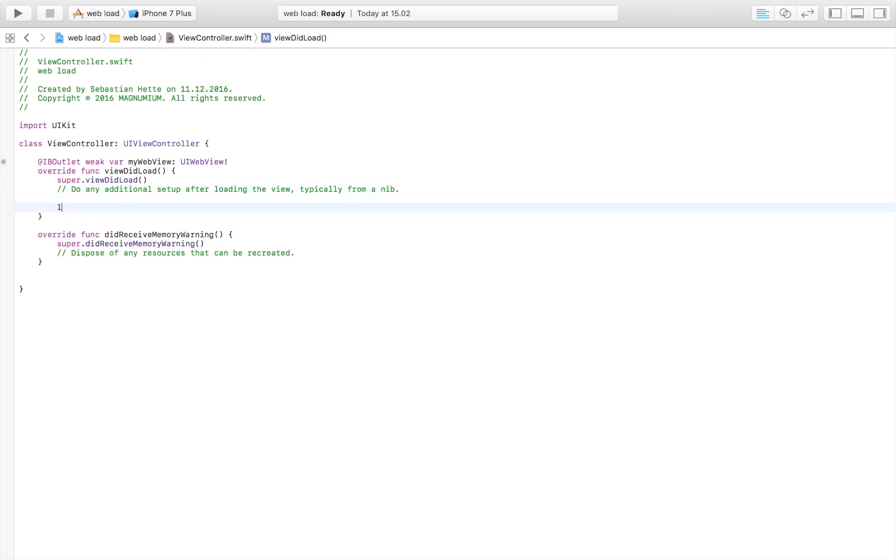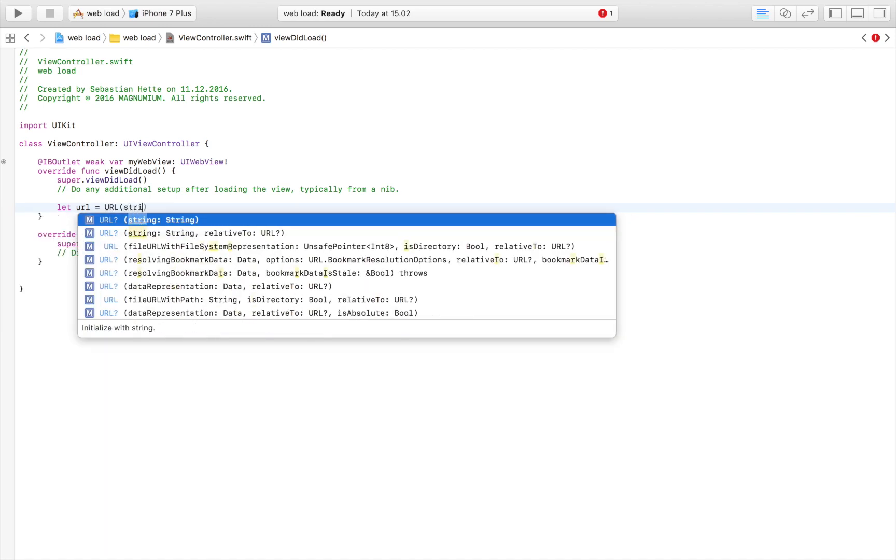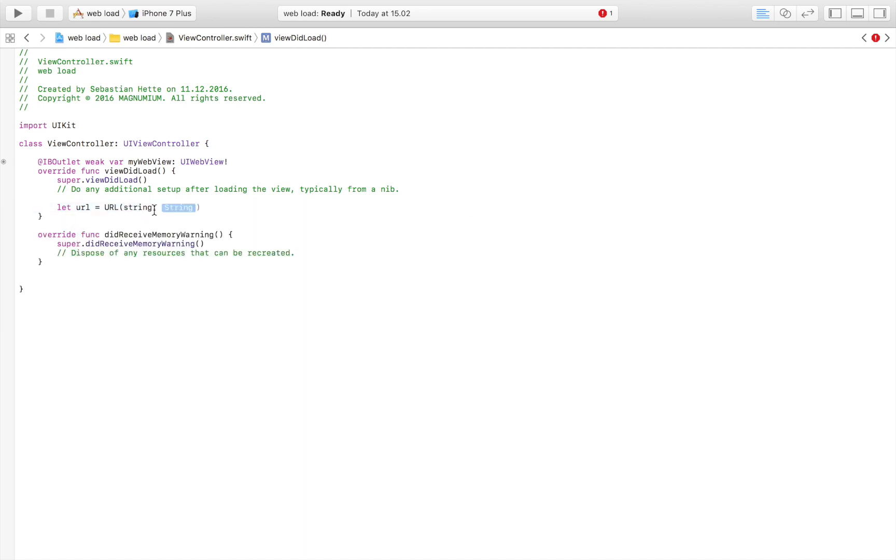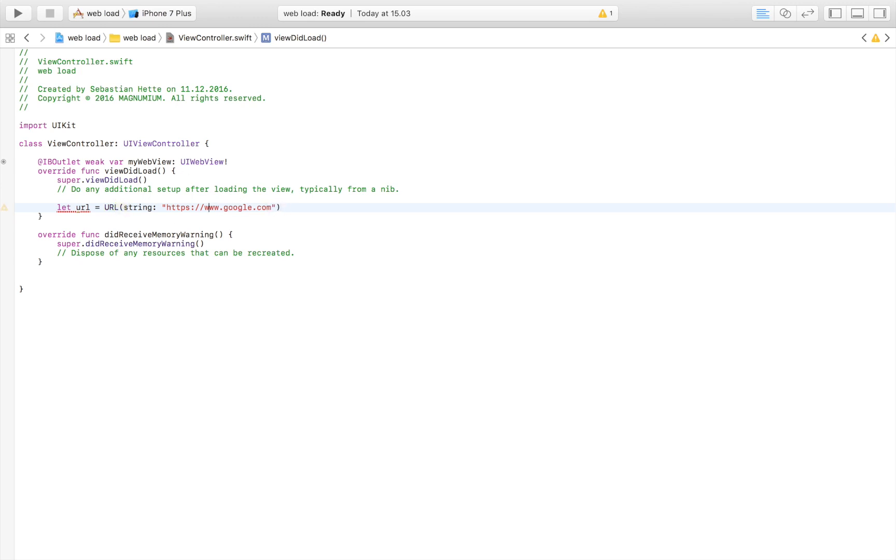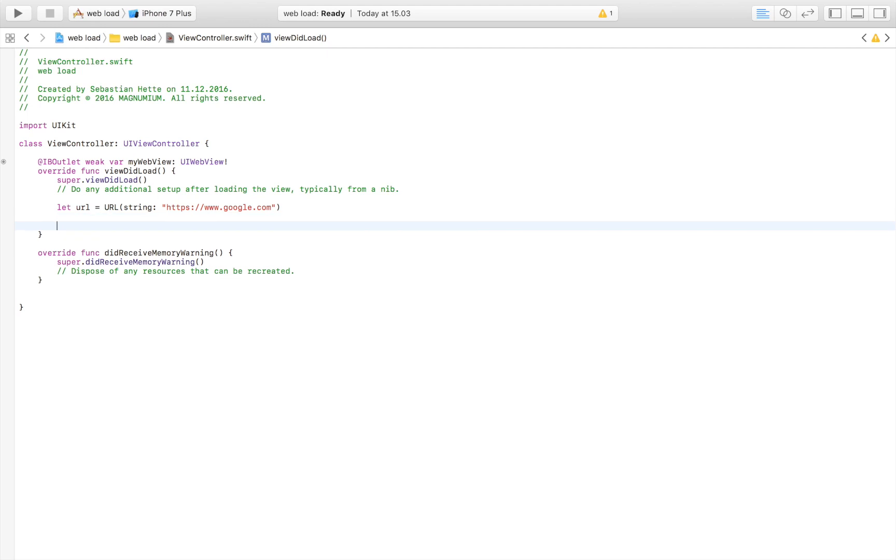The first thing we need to do is define a URL. We say let URL is equal to URL, which is made up of a string. Our string is going to be HTTPS - make sure you have HTTPS in front - colon slash slash www.google.com. Here I have my URL, and that is the web page that I want to display in my app.